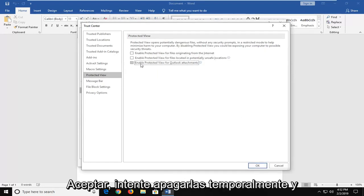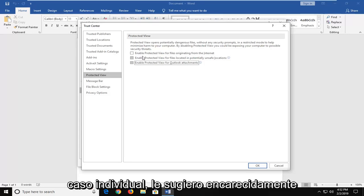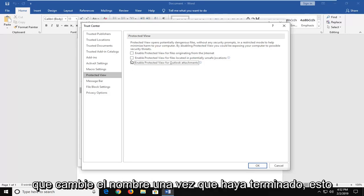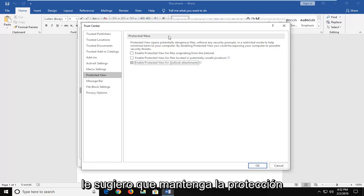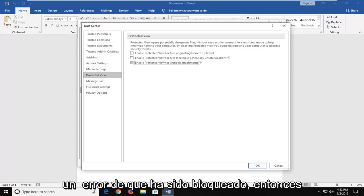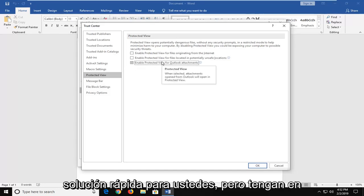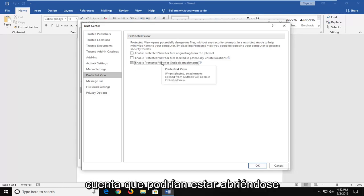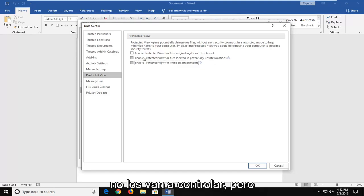Try temporarily turning them off and seeing if it resolves a problem in your individual case. I would strongly suggest that you re-enable them once you're done. This is not meant to be a permanent fix here. I would highly suggest you keep protected view turned on. However, if you're receiving an error that it's been blocked, then this could be a potential quick workaround for you guys, but just keep in mind you could be opening yourself up to potential issues with security if you're going to keep them unchecked.